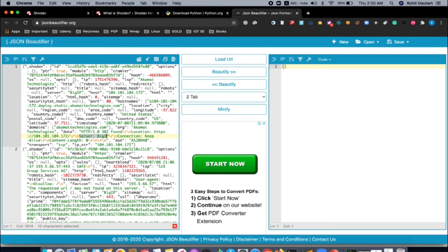You can also increase the result count of your search query, which we will cover in the next video. I hope you understood how to download the results of a specific search query — from these results you can observe the software version running on each server, and if you have an exploit you can perform mass analysis of those servers. Thank you.